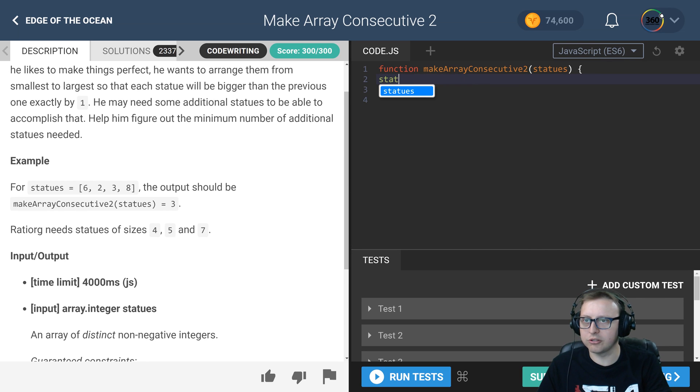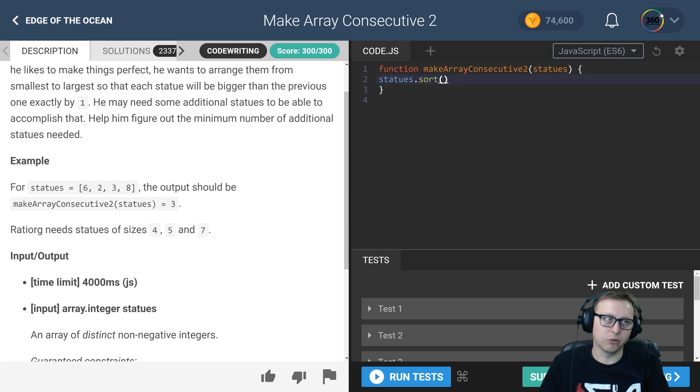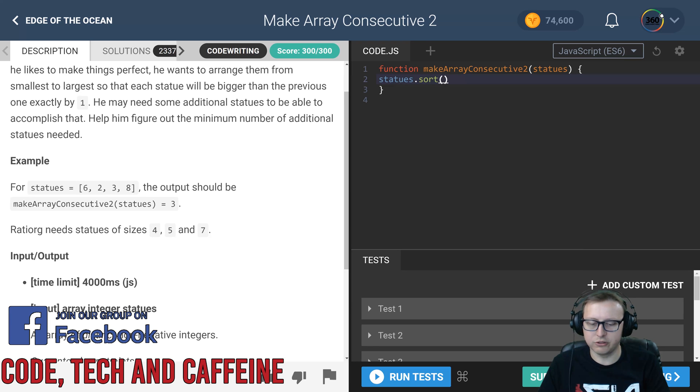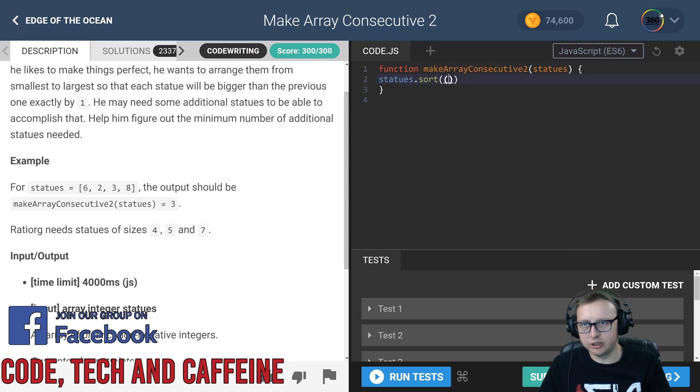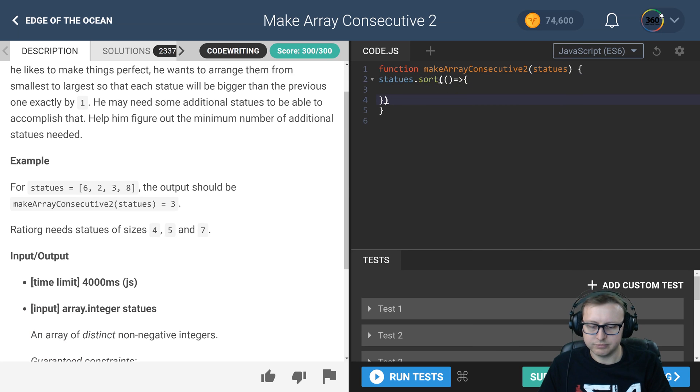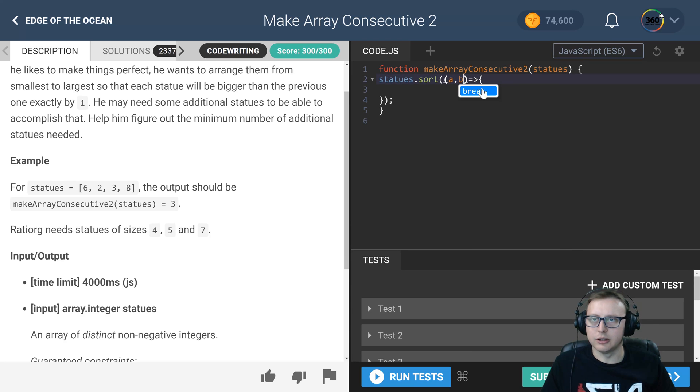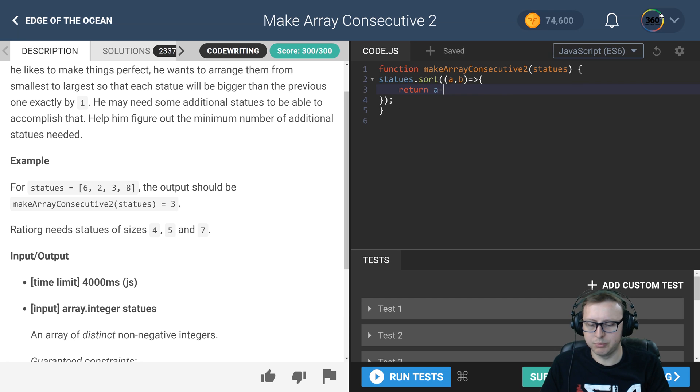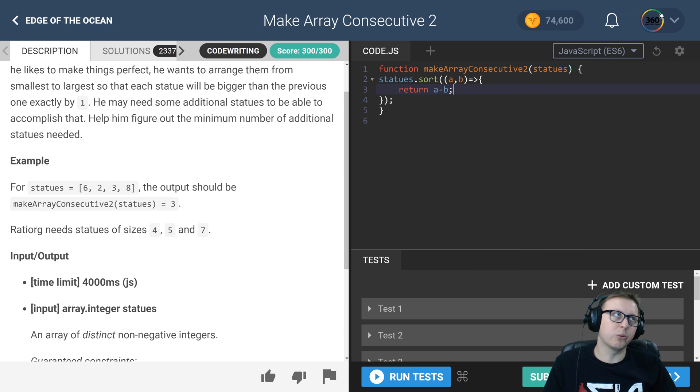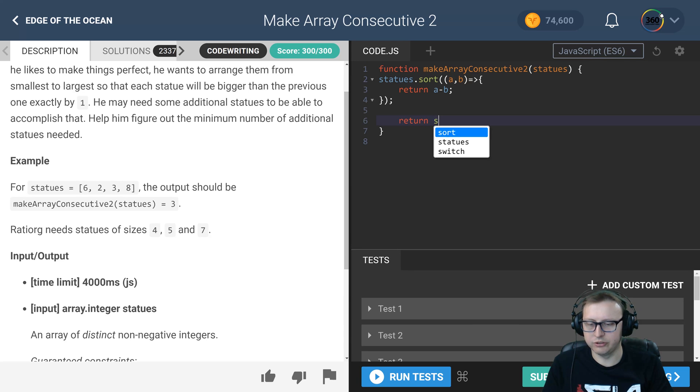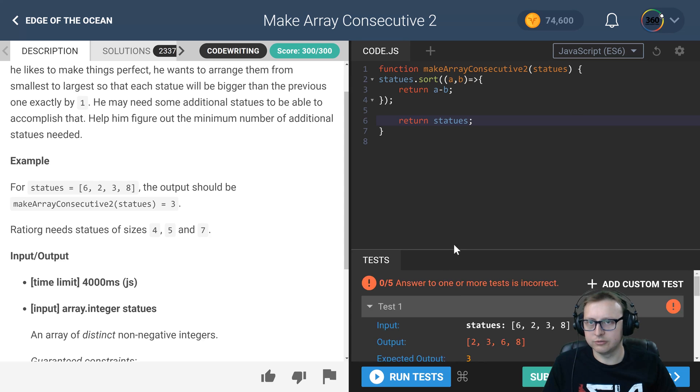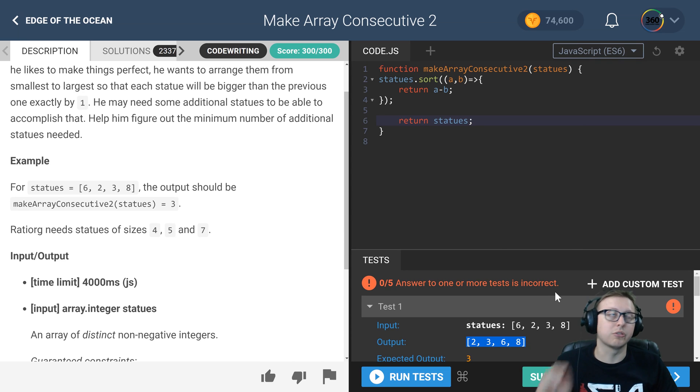The way that we can do that is we can take our statues array and we just sort it. Sort is a function, and we'll do this in ES6 with some arrow functions. We'll pass in a parameter a, comma b, and then what we do is we say return a minus b. This will sort it numerically. Before we move forward we will return our statues array, and when we run our test you'll see right here we have 2, 3, 6, and 8, so now it's sorted.